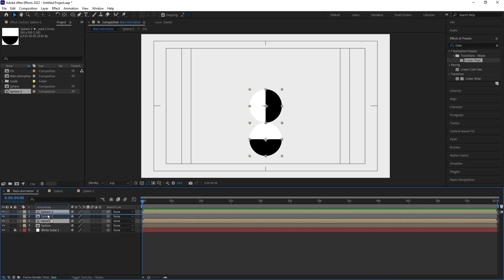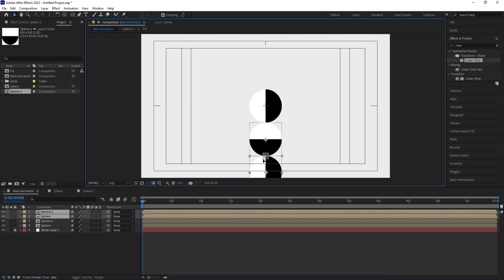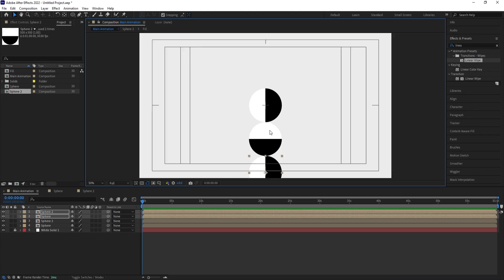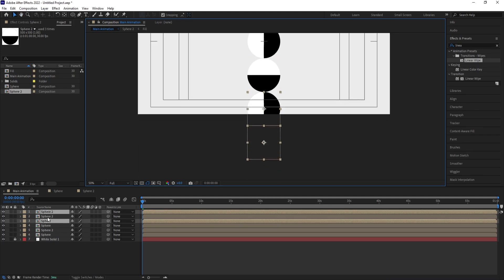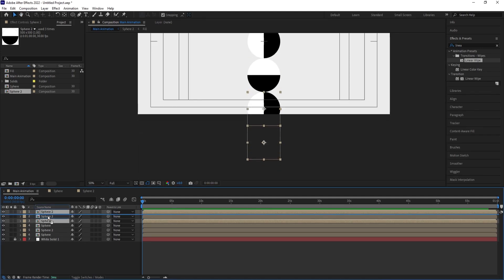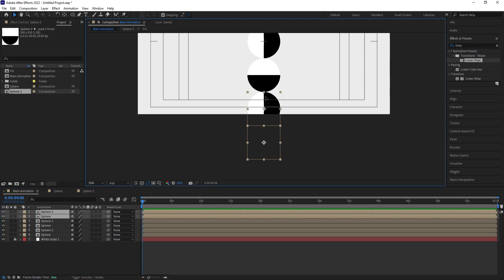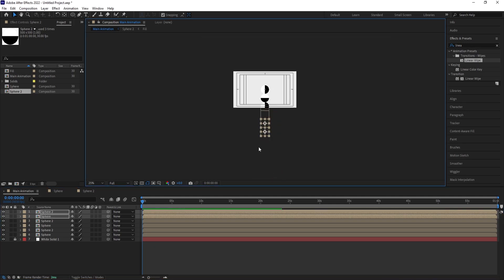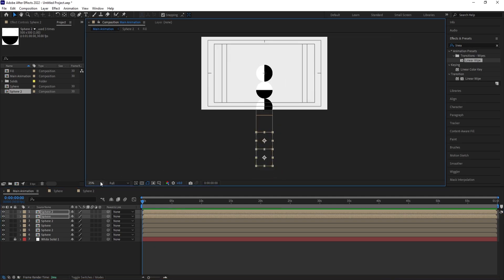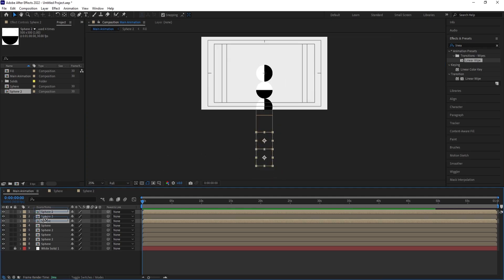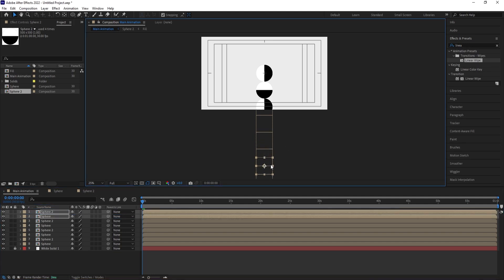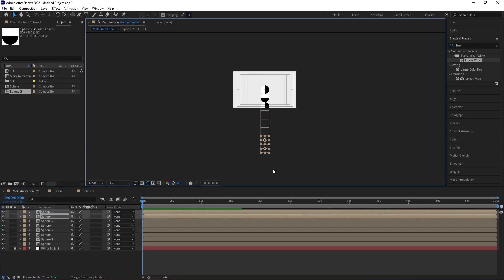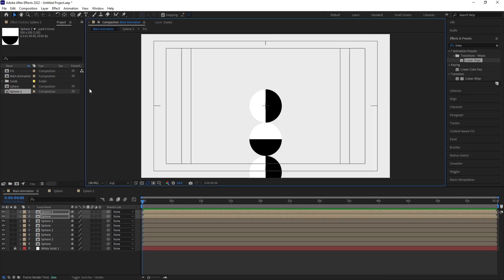Bring the duplicates into position, making sure each one touches the next properly. Hit Ctrl+D again, bring it to the top, and make sure it touches the bottom. Continue duplicating and arranging so all pairs are properly aligned and touching each other along the composition.